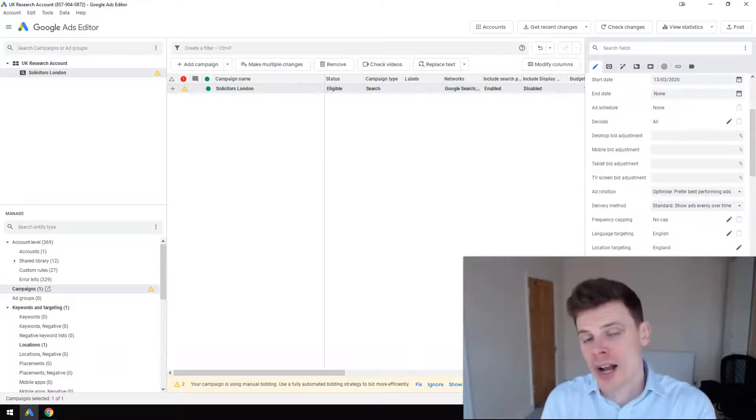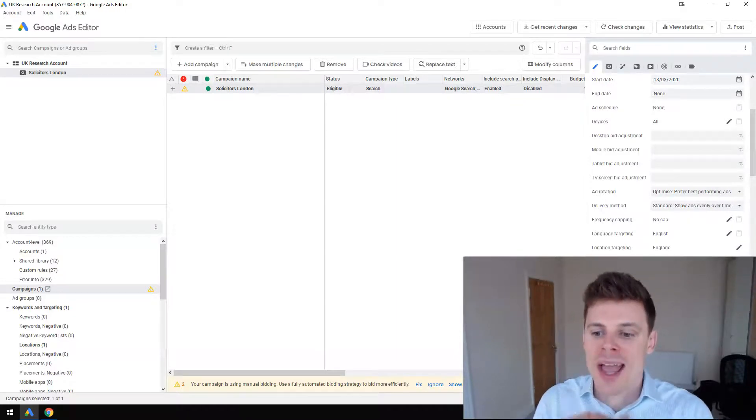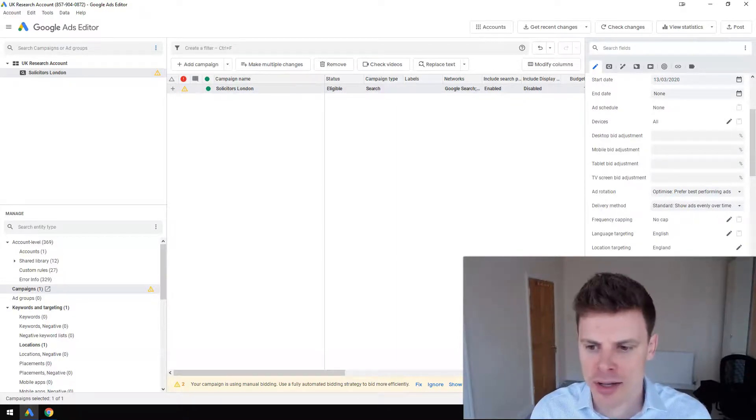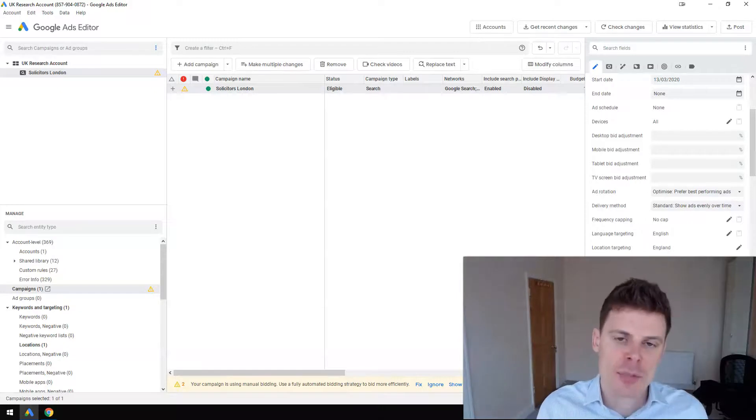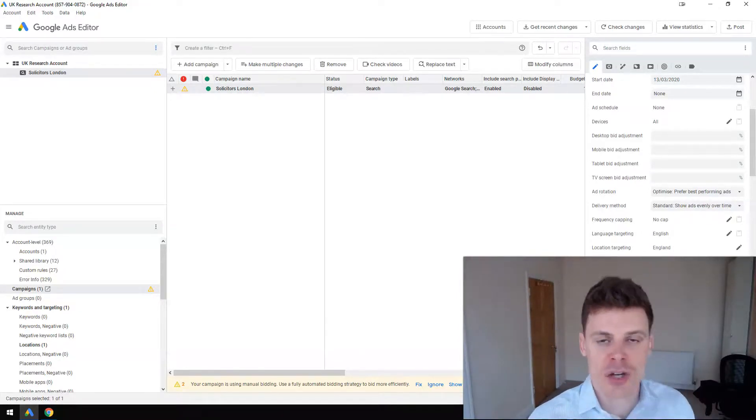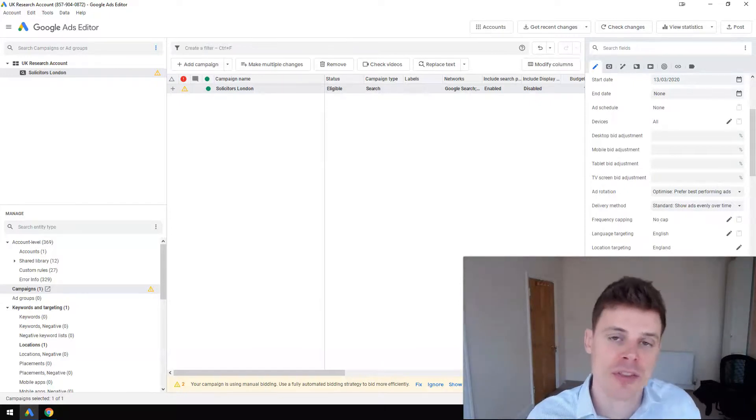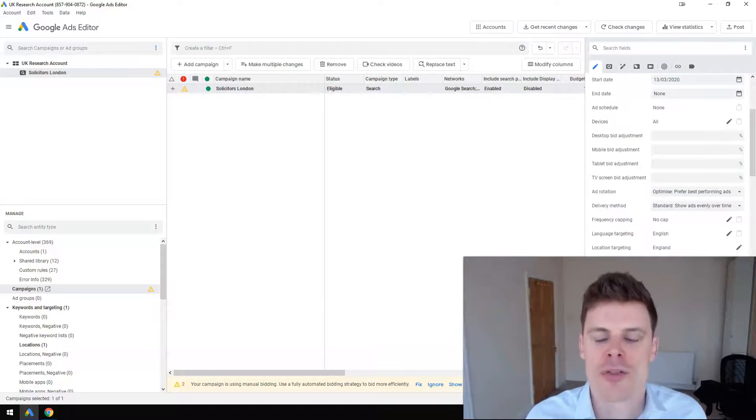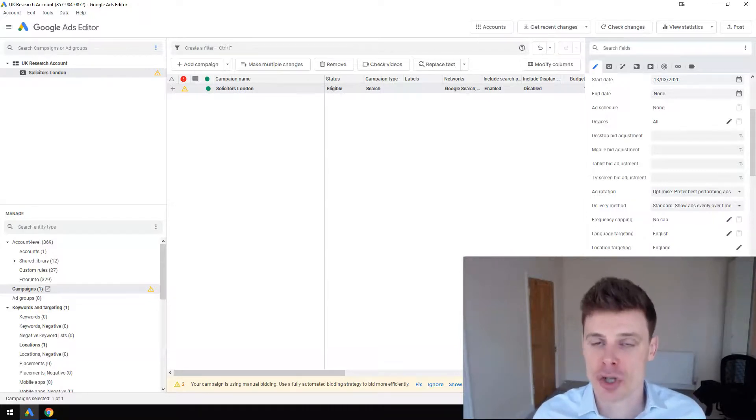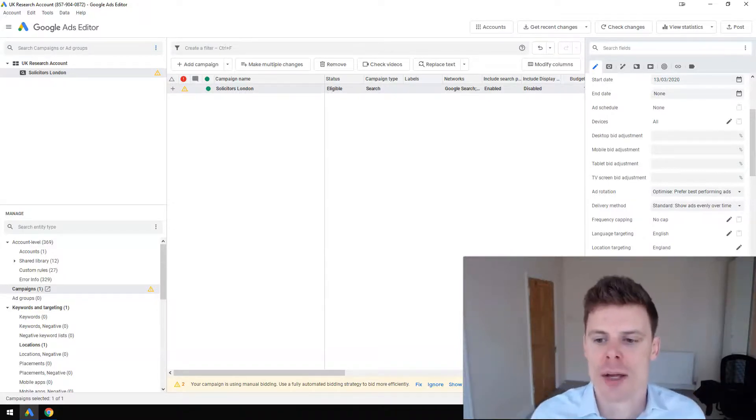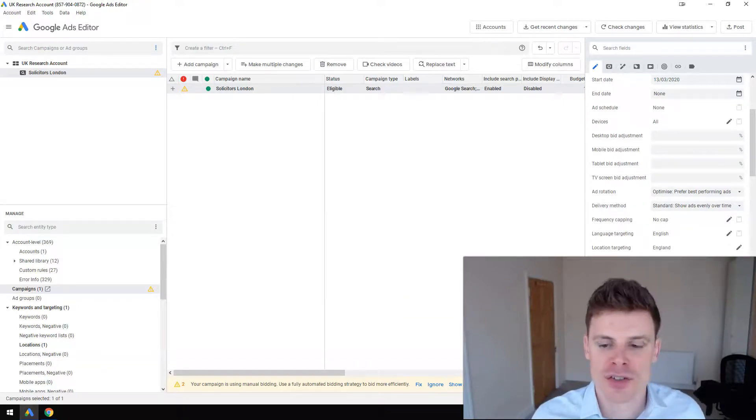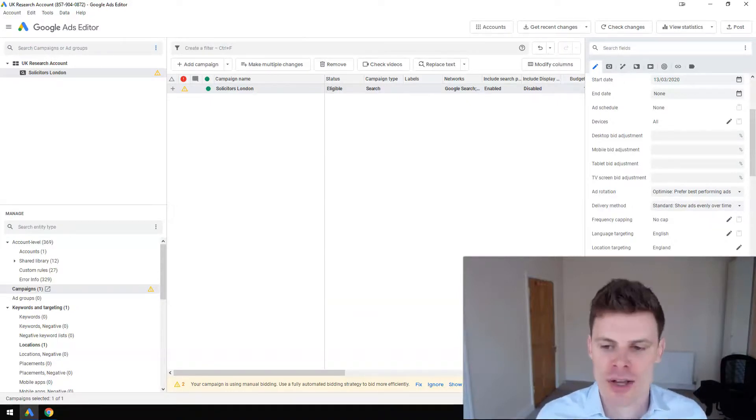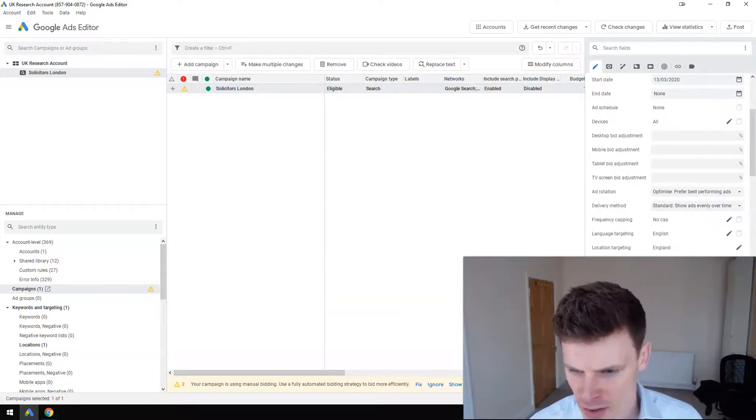If you go with what is the recommended setting here, people in or who show interest in your target locations, what can happen is that people who are showing an interest in England but actually located outside of England - for example in the United States or France - those people can possibly be showed your ads also. They might type in solicitors in London even though they're in France and they'd be able to see an ad. So to avoid that happening, just click people in or regularly in your targeted locations.